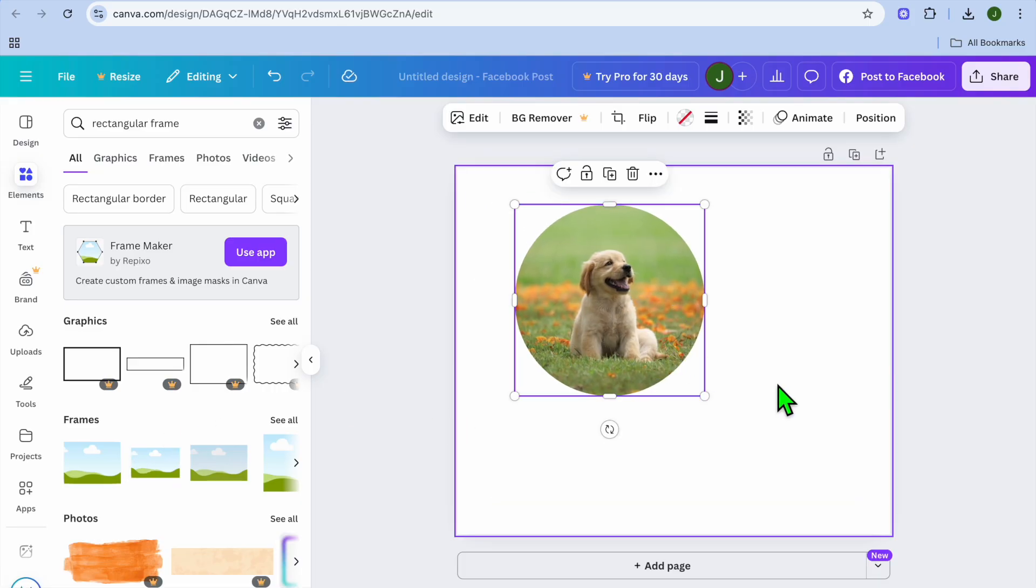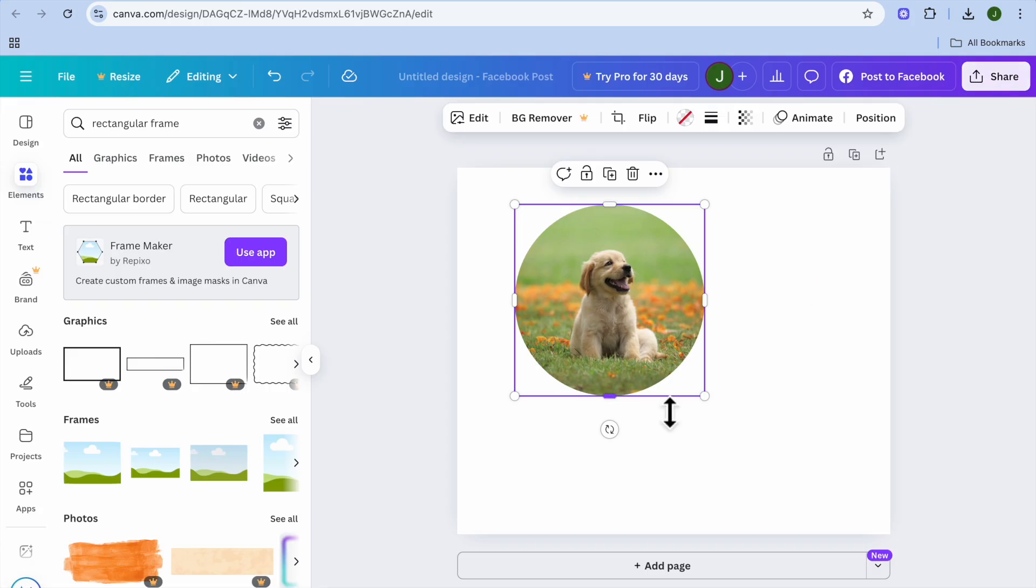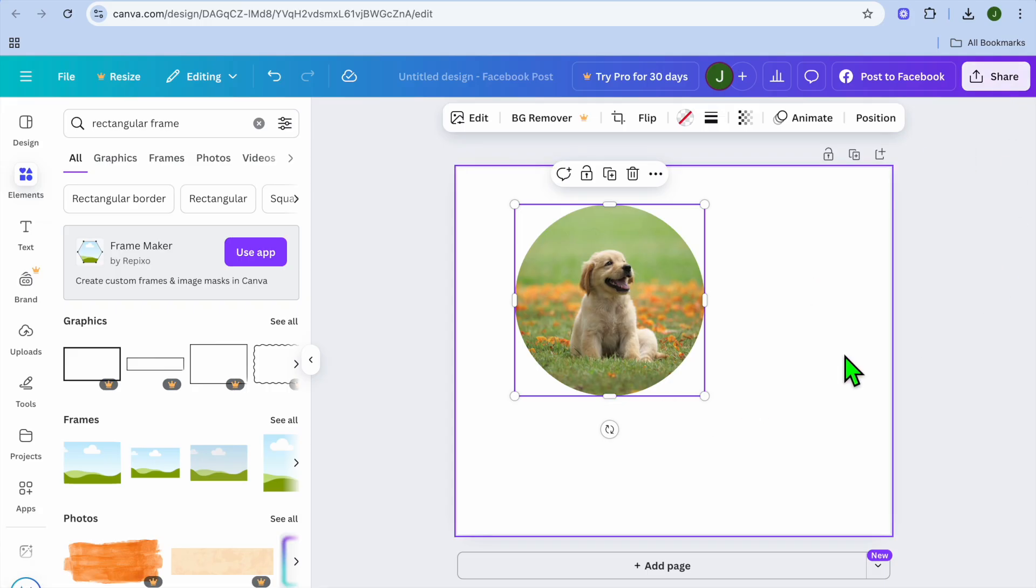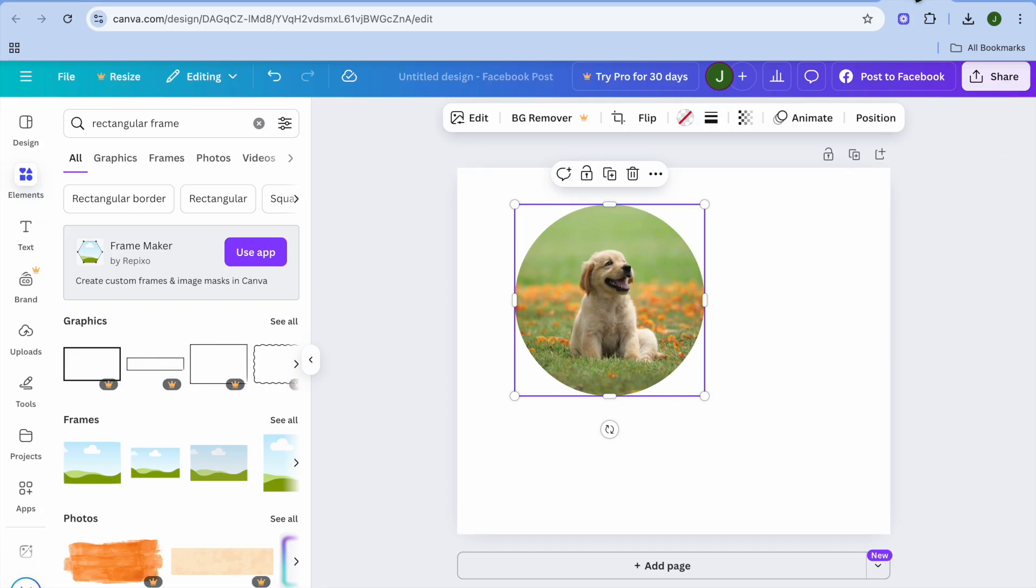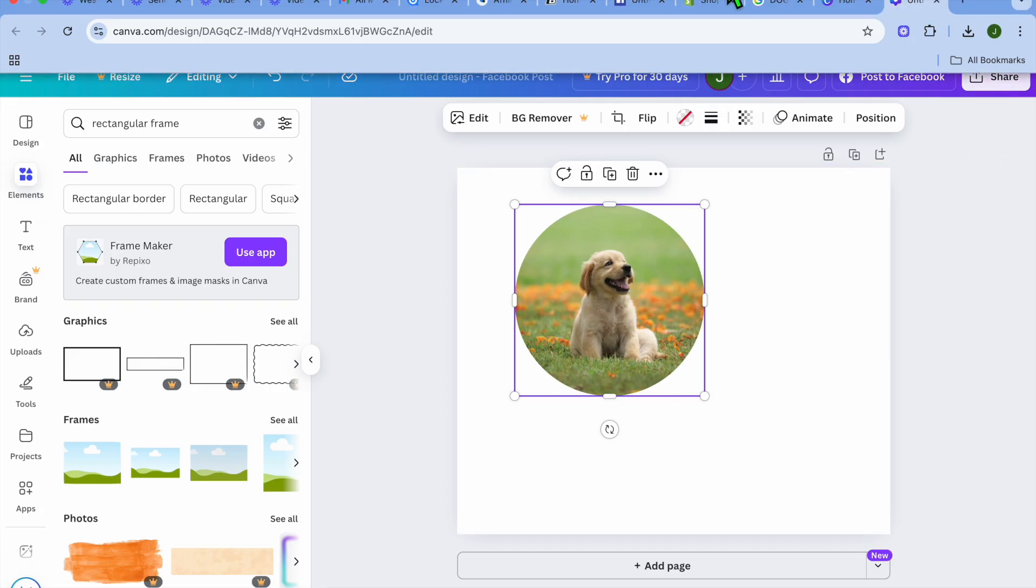Hope you found this tutorial helpful. Once you're finished, you can select Share in the top right-hand corner, and from there you'll be able to download it. Thank you for watching.